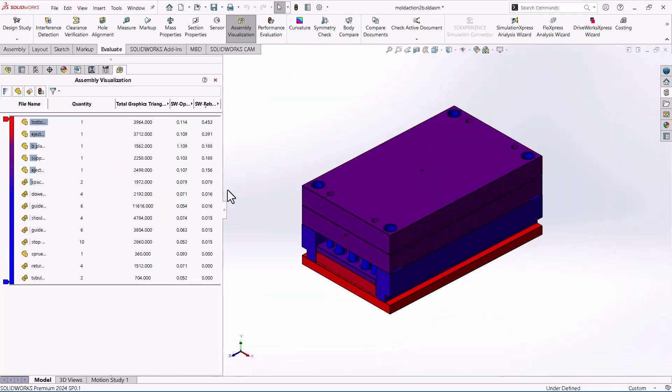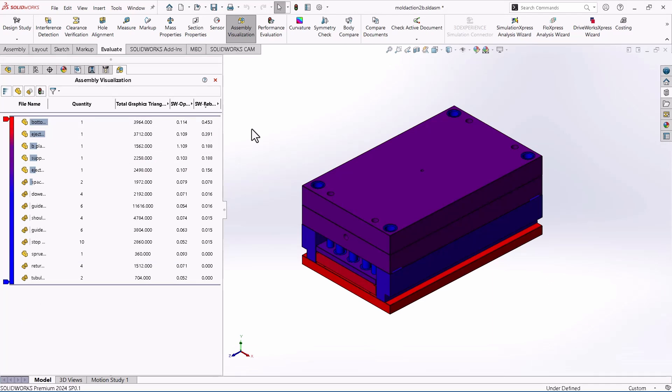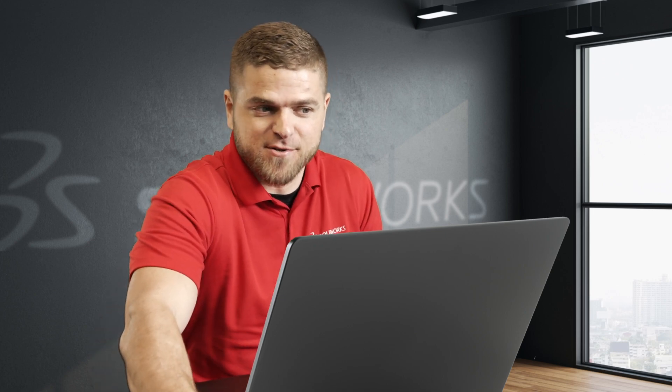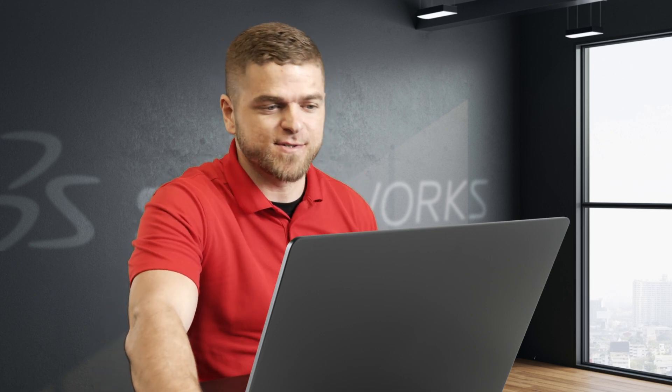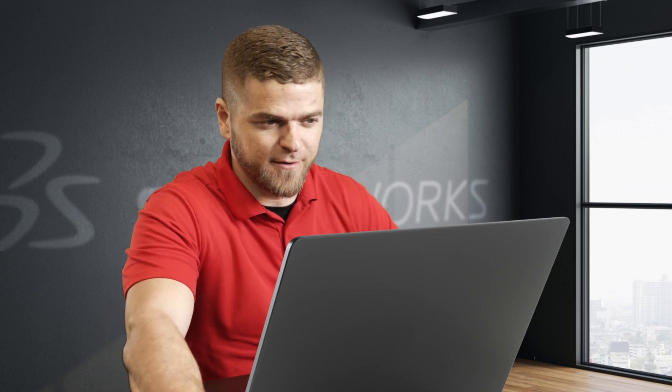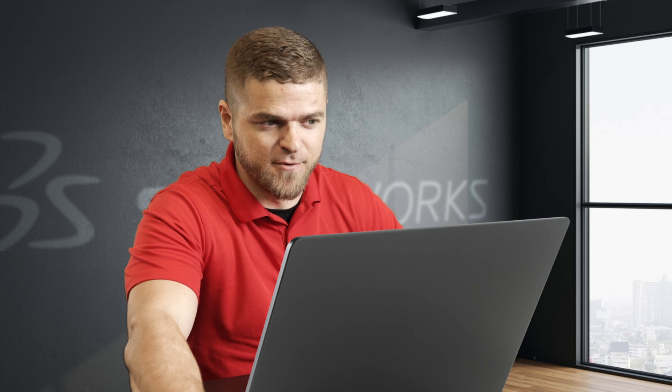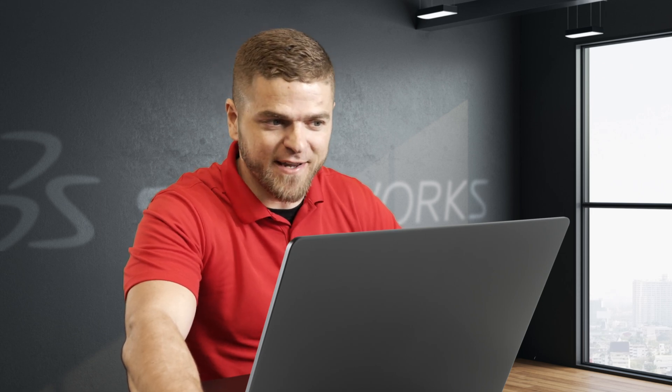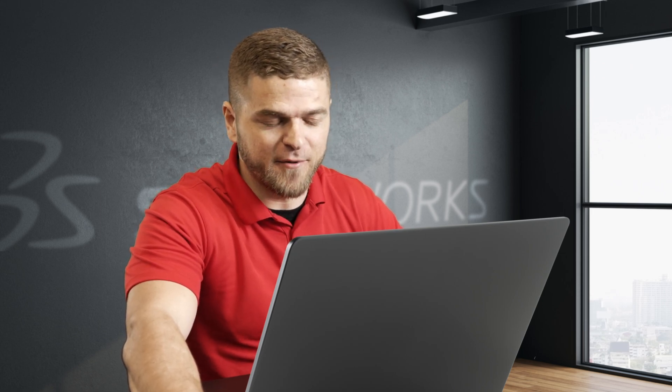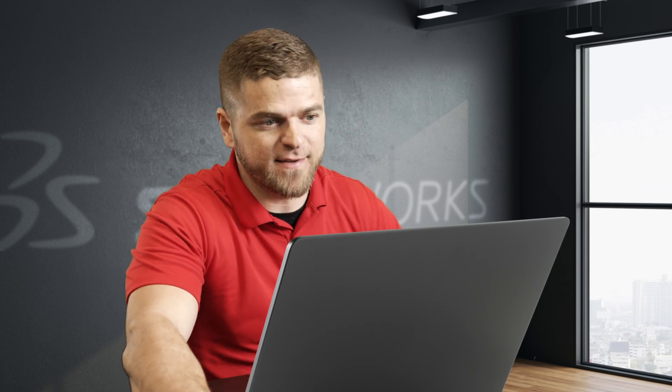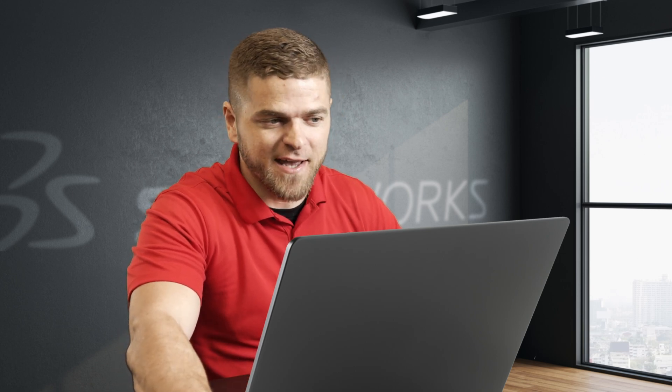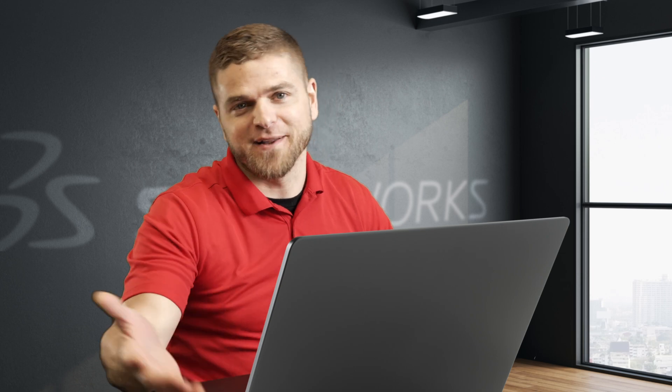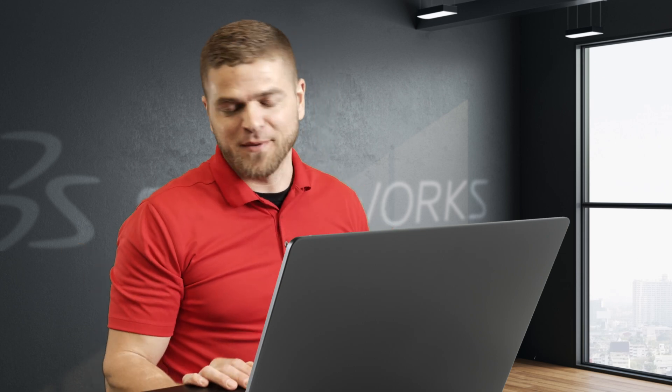So again, kind of gets back to the graphics triangles. This might be a case where as a designer, I can decide to simplify that part. Maybe I don't need to see those holes all the time. Maybe I can make a version where the holes are suppressed. And when I'm working in the top level assembly, I use that version. I don't have to have all those holes visible at all times. So I really like this tool. If nothing else, it's just a troubleshooting tool. It's just another tool in SOLIDWORKS that gives you more information. And it's right here on the Evaluate tab, Assembly Visualization, super easy to access. And I think it gets overlooked quite a bit. So I hope some people check it out.